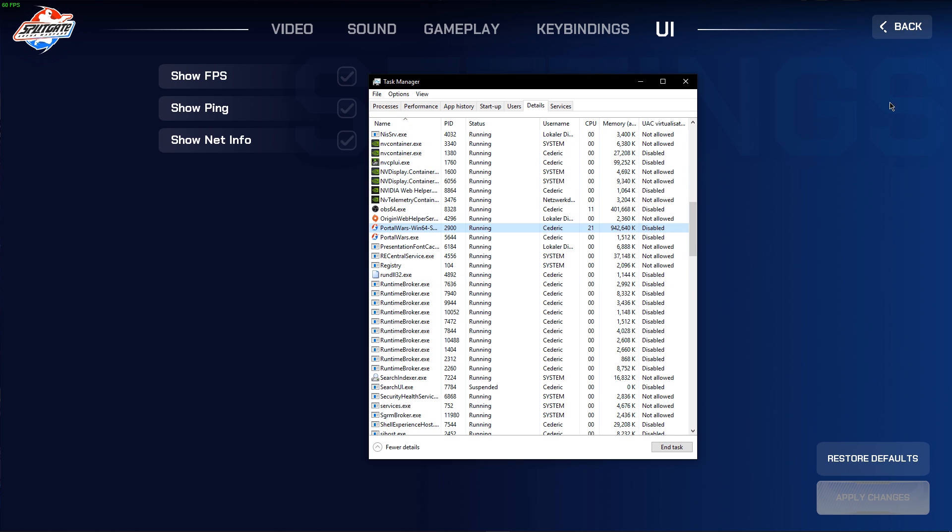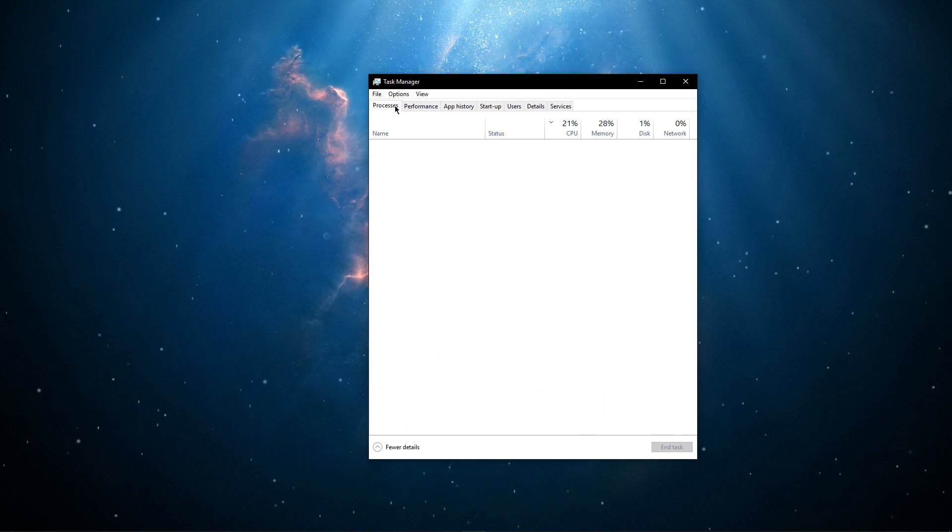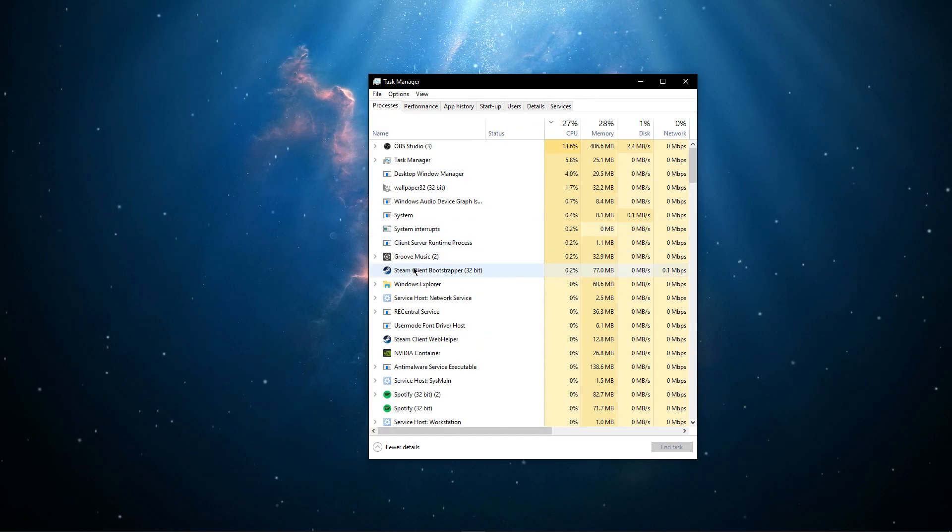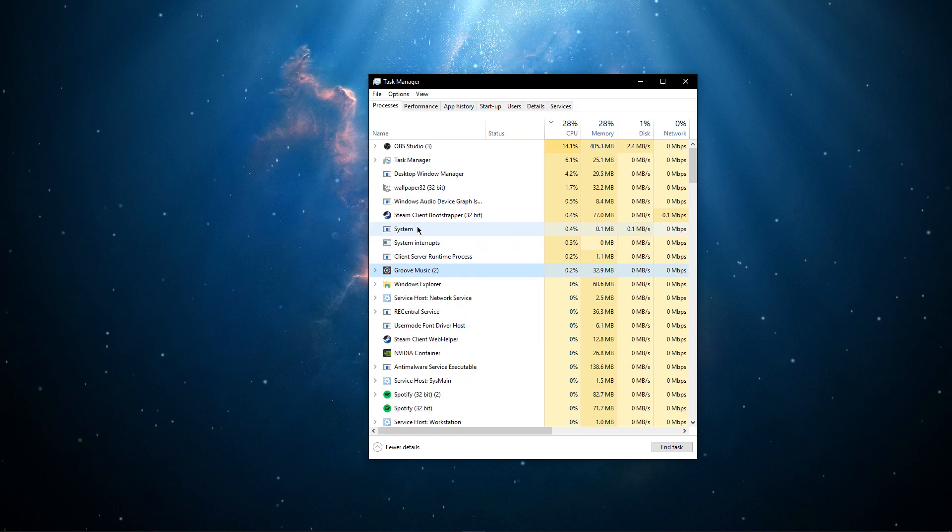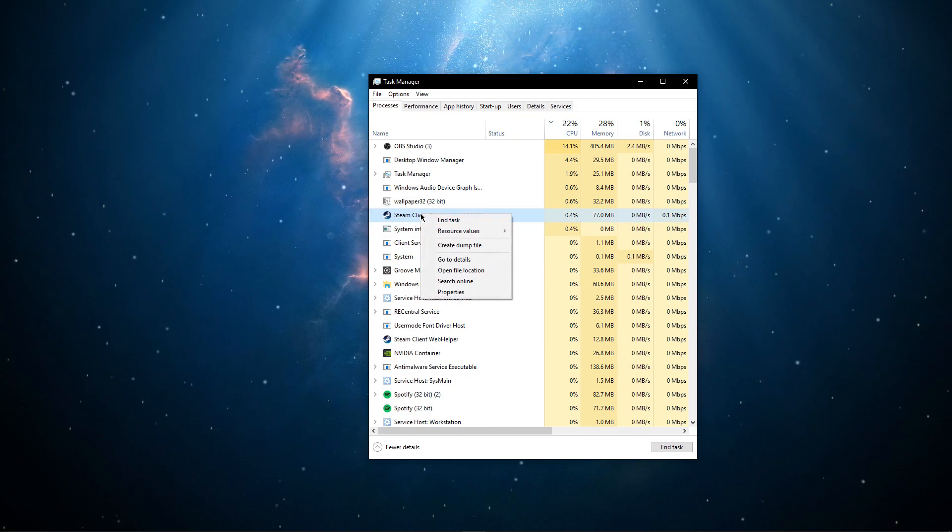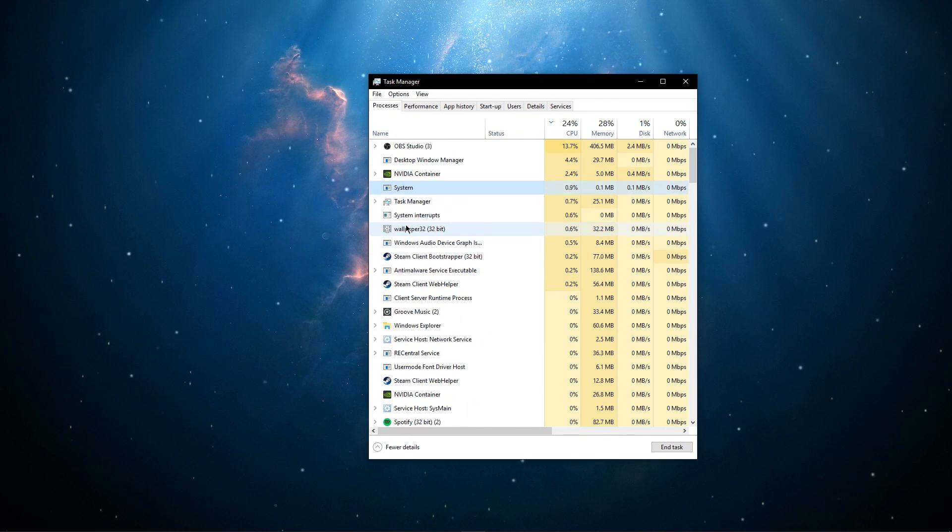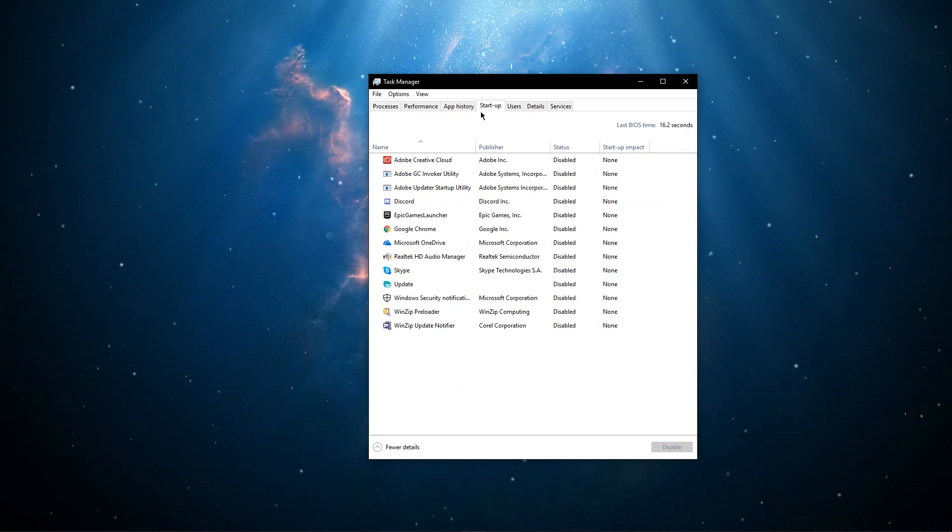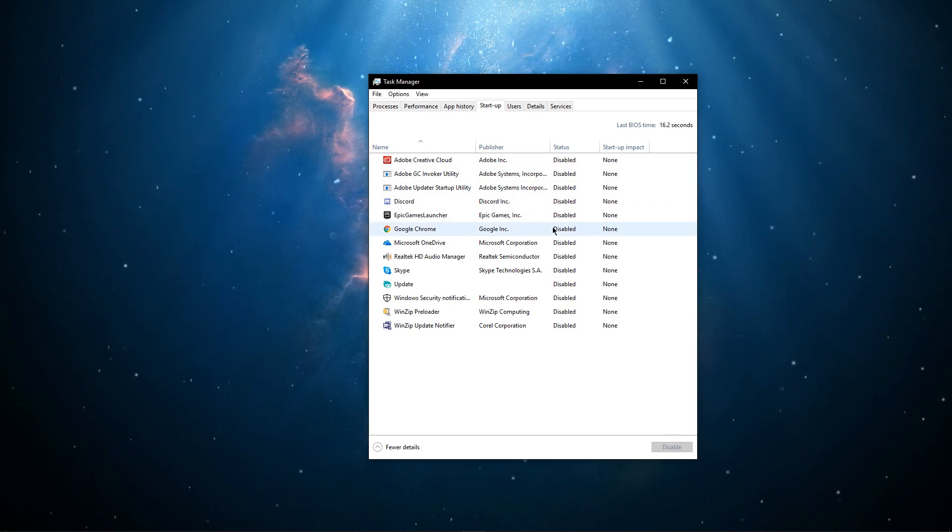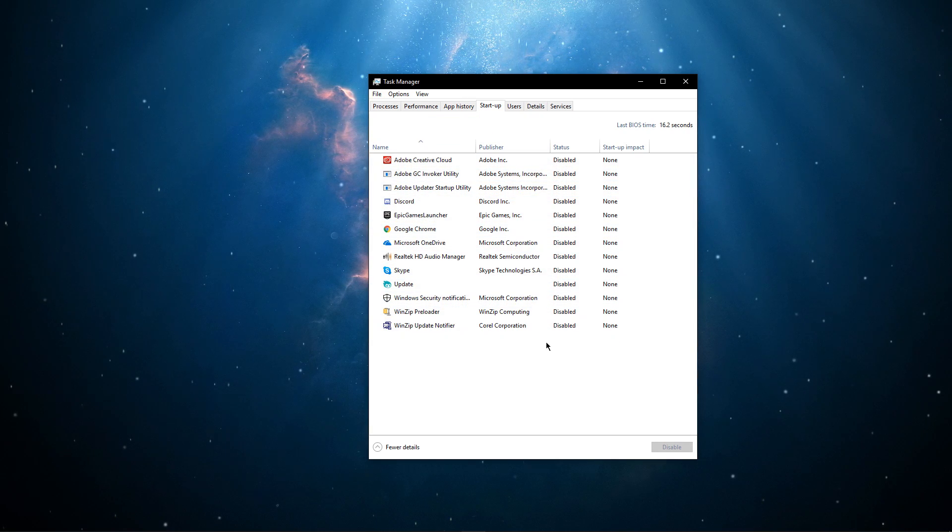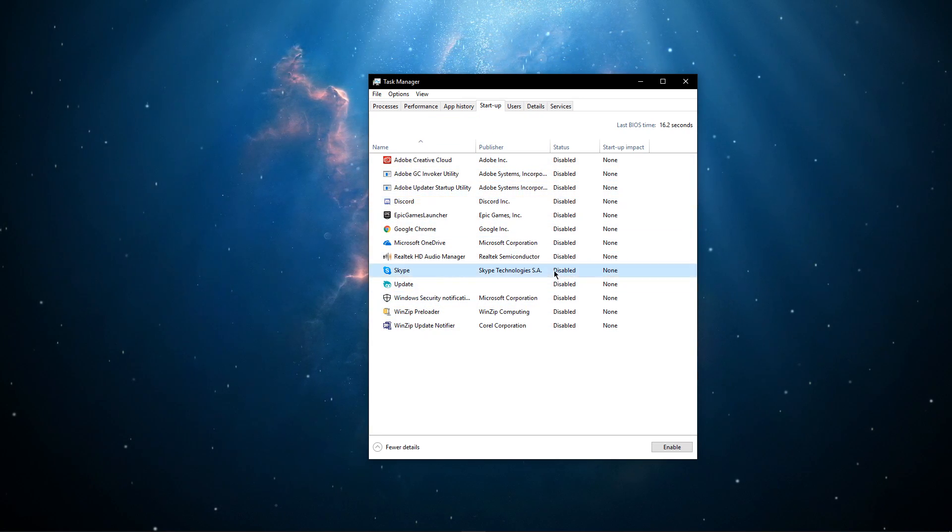You can now exit out of the game and end some processes in your Task Manager which you don't need while playing the game. But make sure to only end those which you know won't break your operating system. Also, on the Startup tab, disable some programs from starting up on System Boot, like Discord or Skype for example.